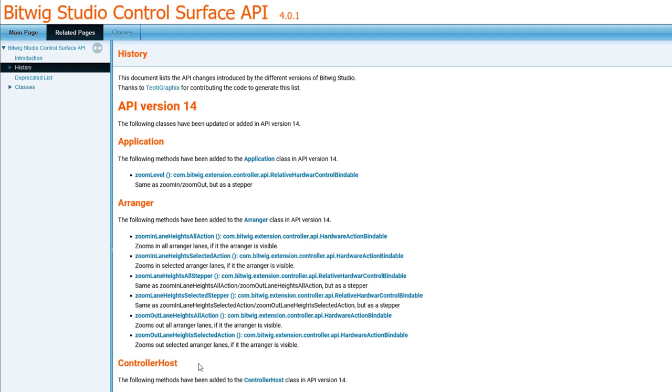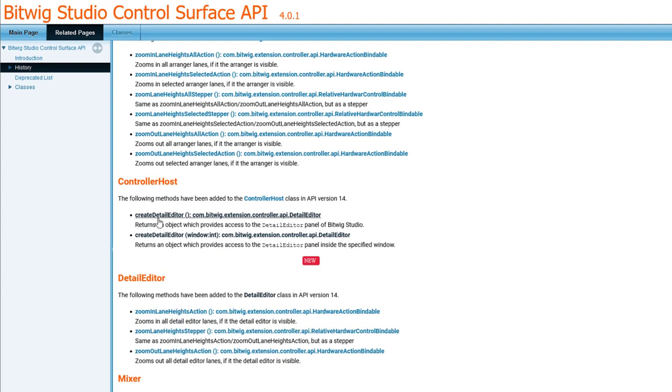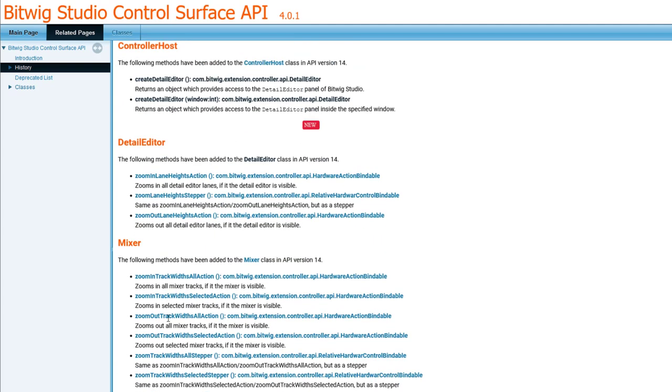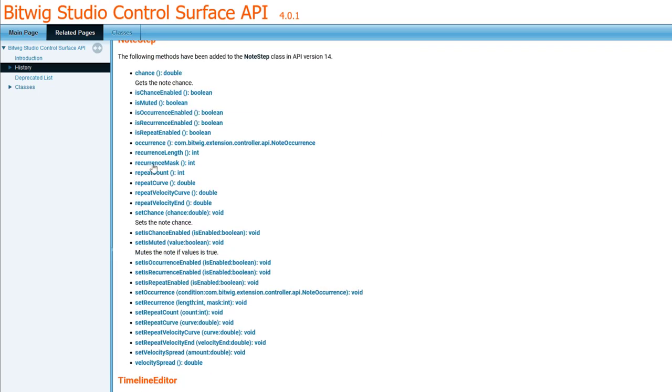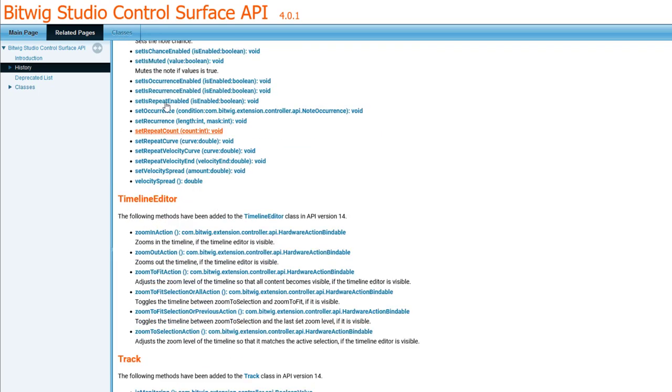So what's new in API 14? Let's scroll through that. You will see it's somehow all about zooming. Zoom, zoom, zoom, zoom, zoom, zoom. That's six. That's something different, and then we have more zooming.